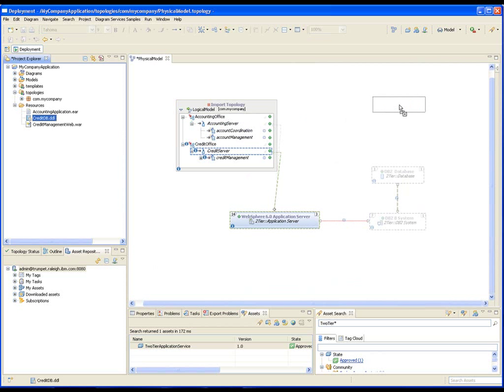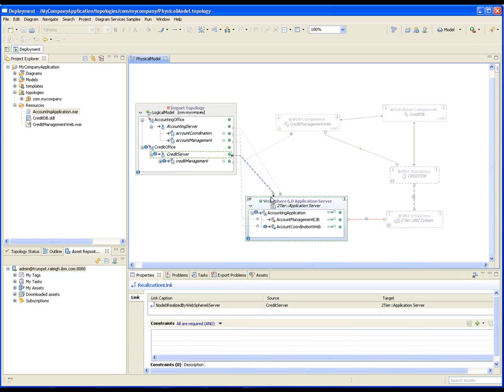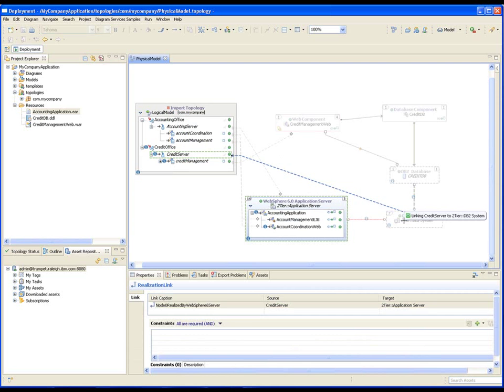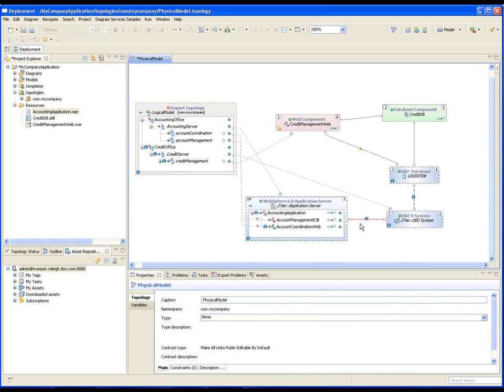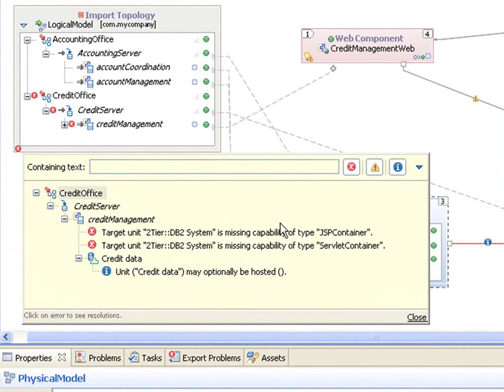Application components are easily added to the topology. The topology is constantly validated, which can be demonstrated if the credit server is realized to the DB2 system. Note the validation problems.